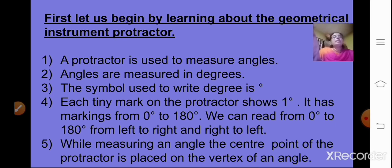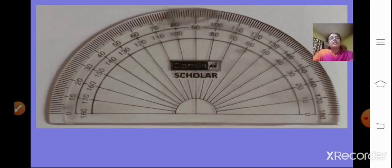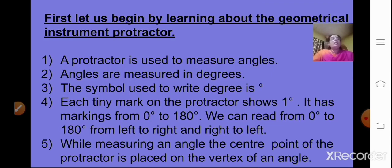A protractor is always used to measure angles. Angles are measured in degrees, and the symbol used to write degree is a small raised circle. Each tiny mark on the protractor shows one degree. From 0 to 10 there are 10 lines, so each tiny line shows one degree — you count 1, 2, 3, 4, 5 up to 10. So each tiny mark is one degree.